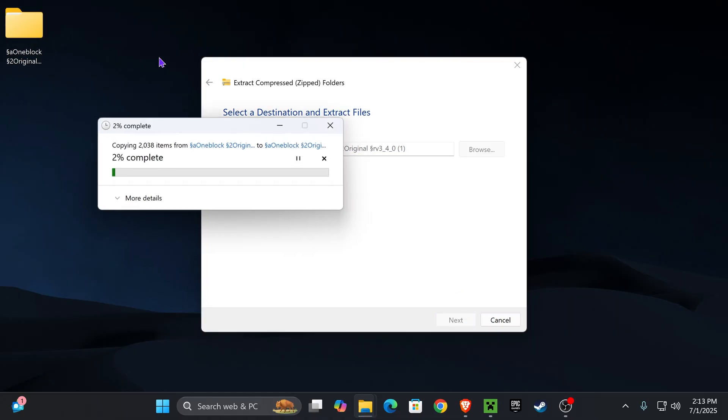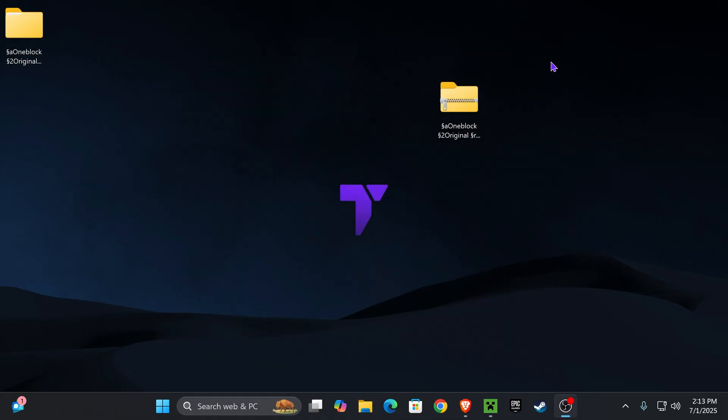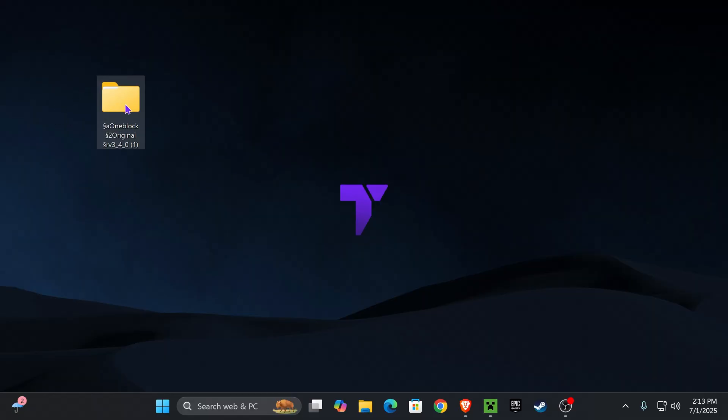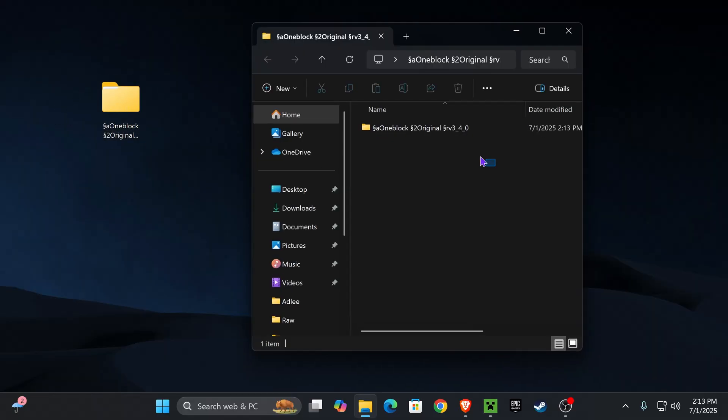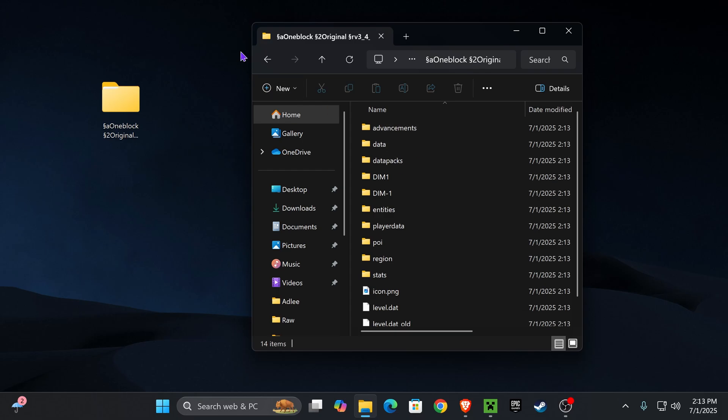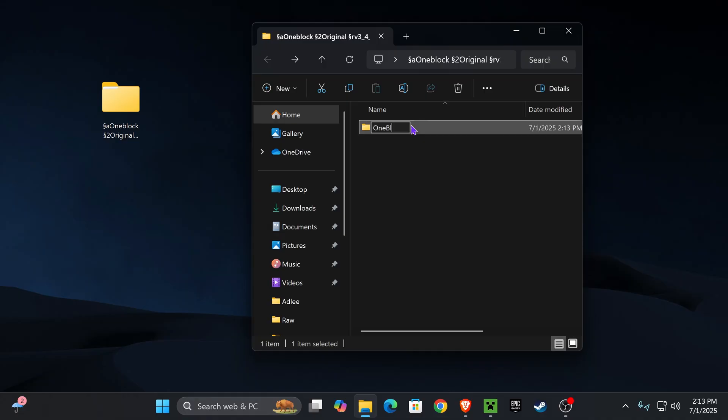It'll create a folder containing the world. Once you finish the extraction, you can delete the zip file. Go ahead and open this folder. You'll see inside there's another folder, and if you open that, it actually contains the world. I want you to rename that folder to something like One Block 1.21.7, just so we know this is the right version.